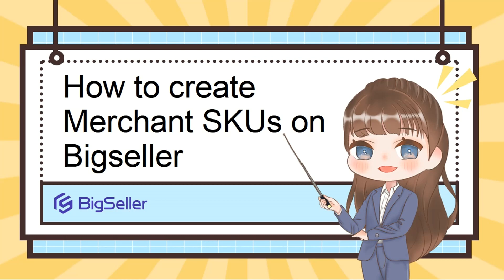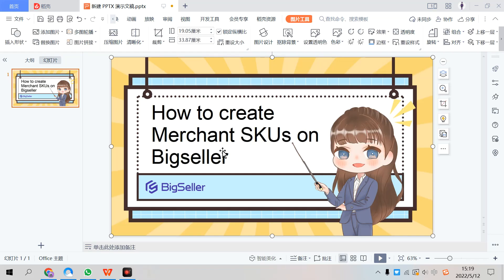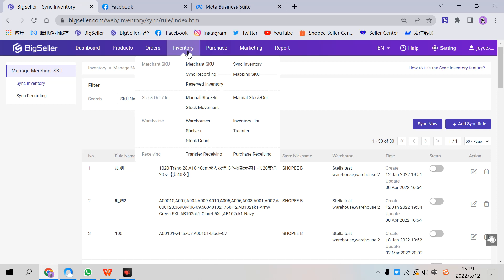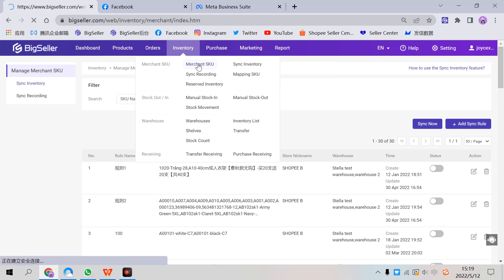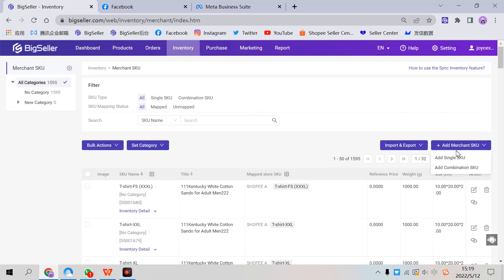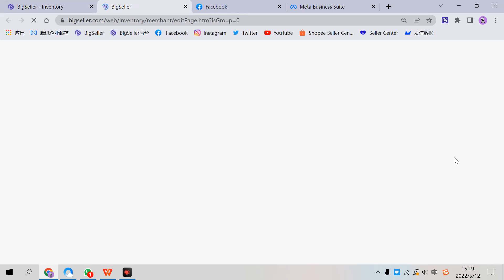The first way is to manually create. Go to BigSeller, inventory, Merchant SKU, and add Merchant SKUs here.